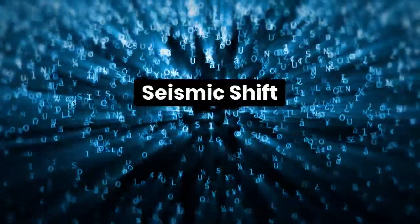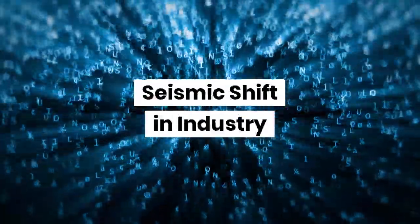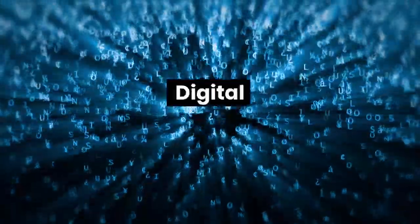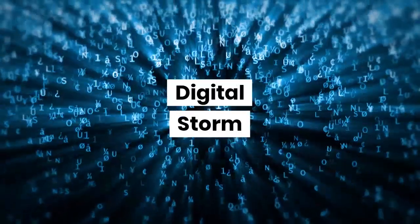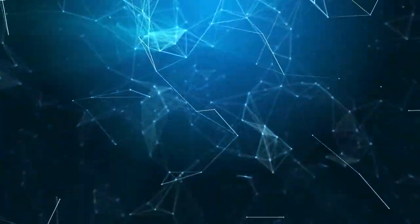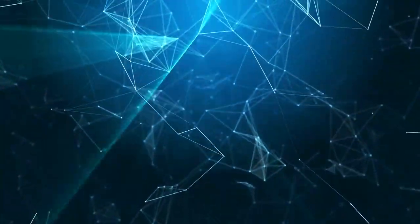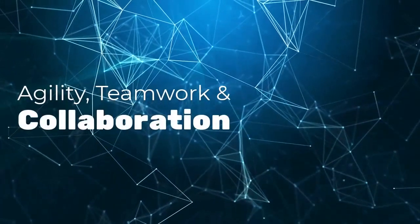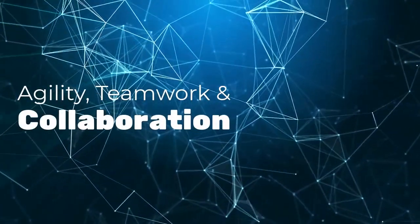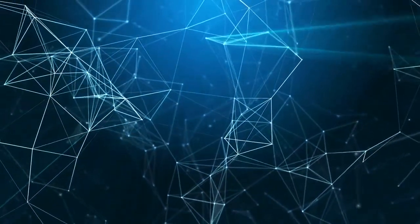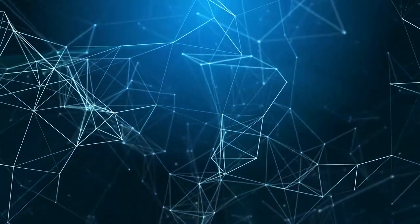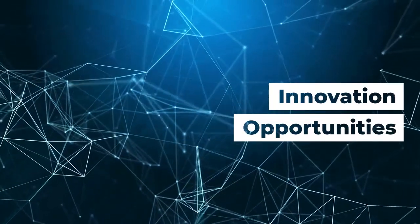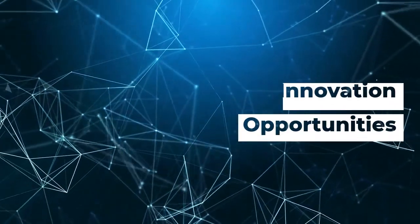We are witnessing a seismic shift in industry, resulting from a digital storm of emerging technologies. Cloud-based platforms are enabling the next generation of agility, teamwork, and collaboration, which in turn are creating innovation opportunities at a rate we've never experienced.